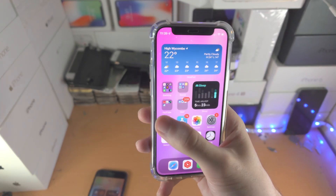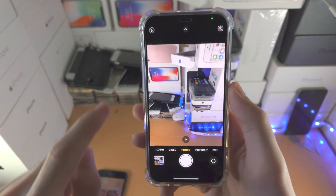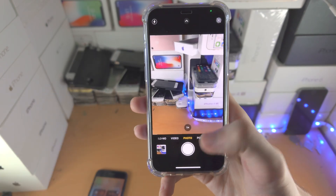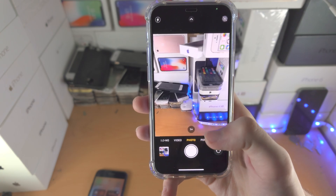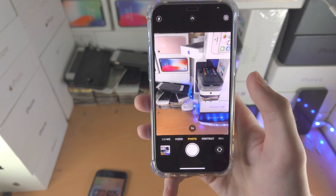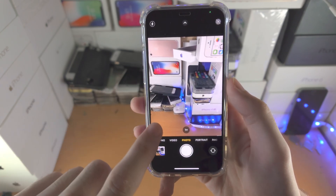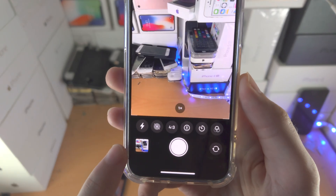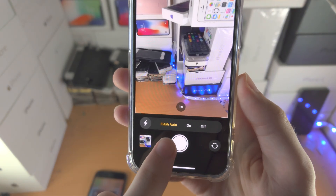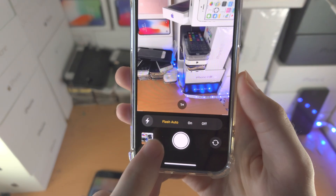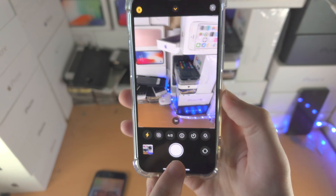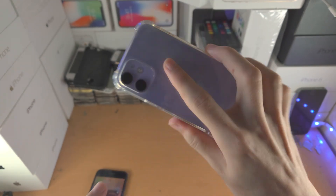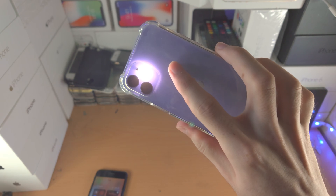Now if you go to the camera app and want to turn on the torch, tapping the toggle here won't turn on the torch. Instead, slide up to reveal the options, tap on the little icon, and you'll see it sets it to flash auto. Just tap on 'on' and now the torch is active in the camera app.